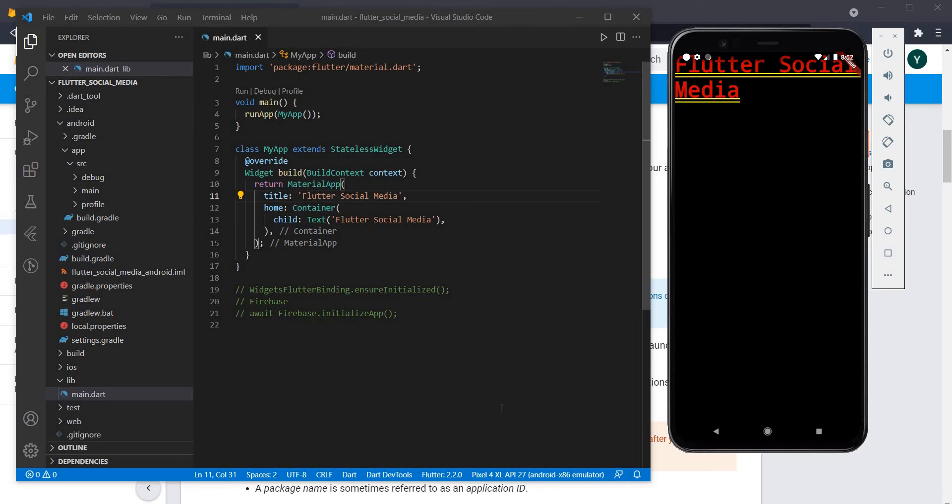Hello everyone and welcome back to the channel. Today we are going to learn how to add Firebase to our Flutter Android application. The only prerequisite here is that you should have a simple Flutter application up and running in your system.